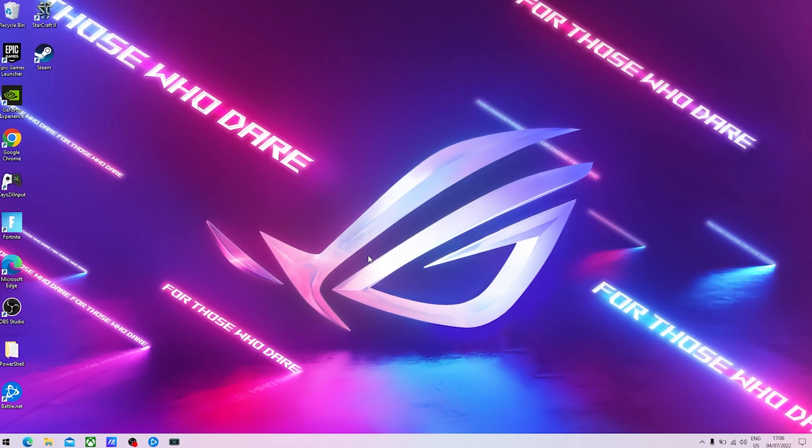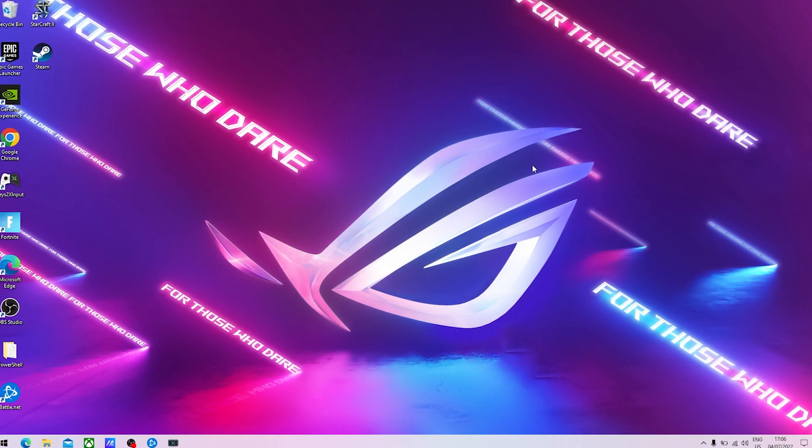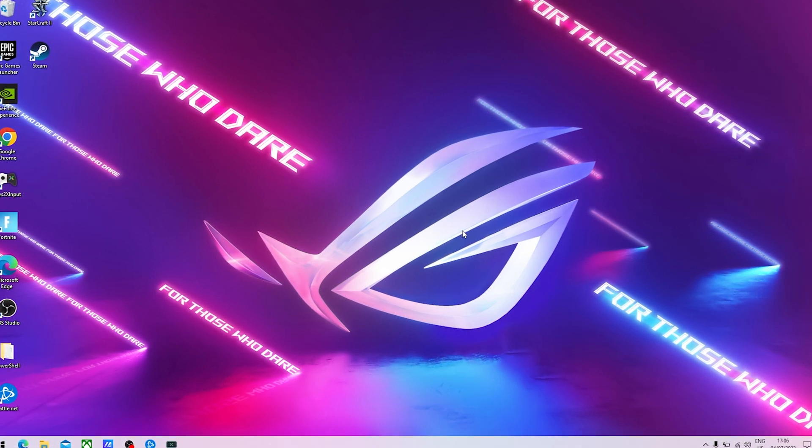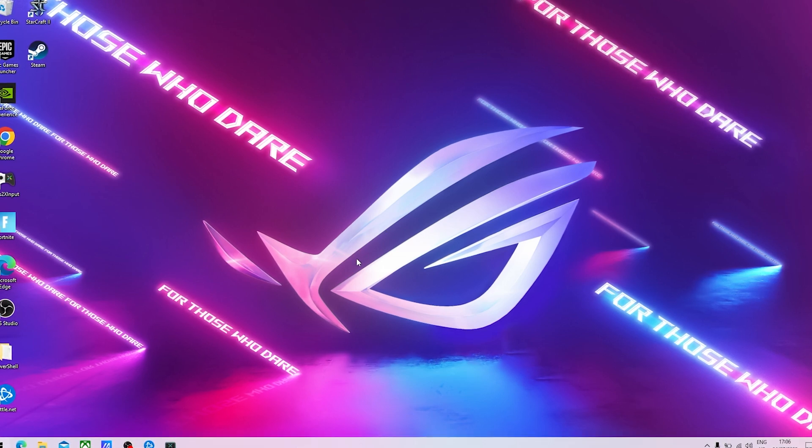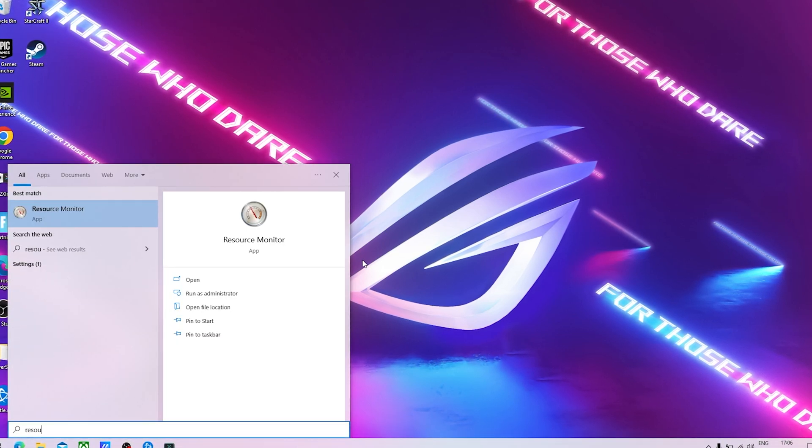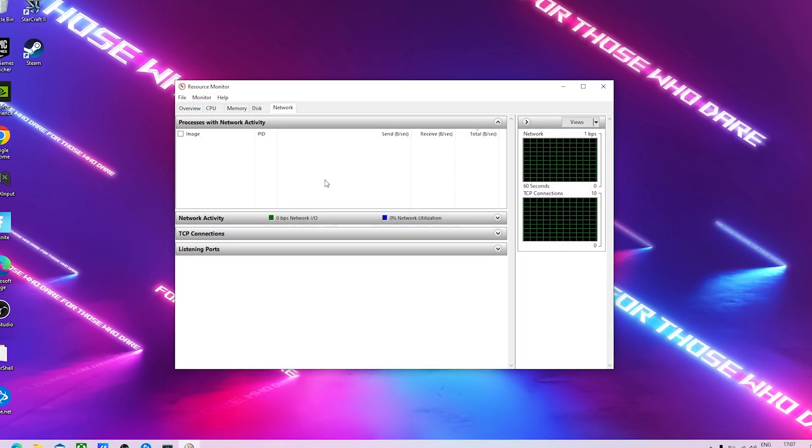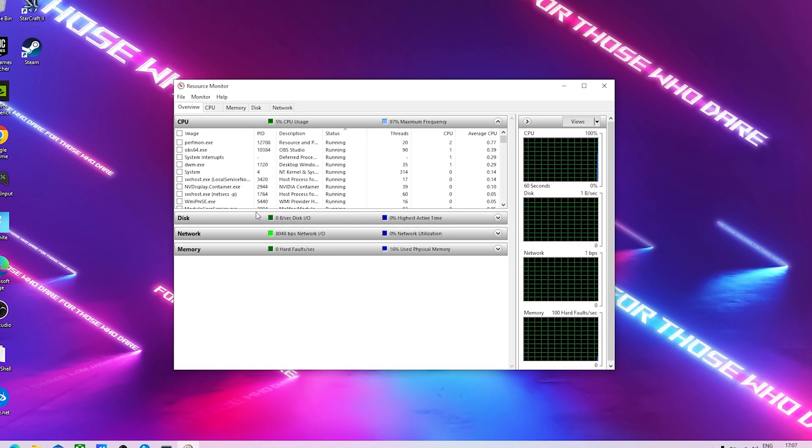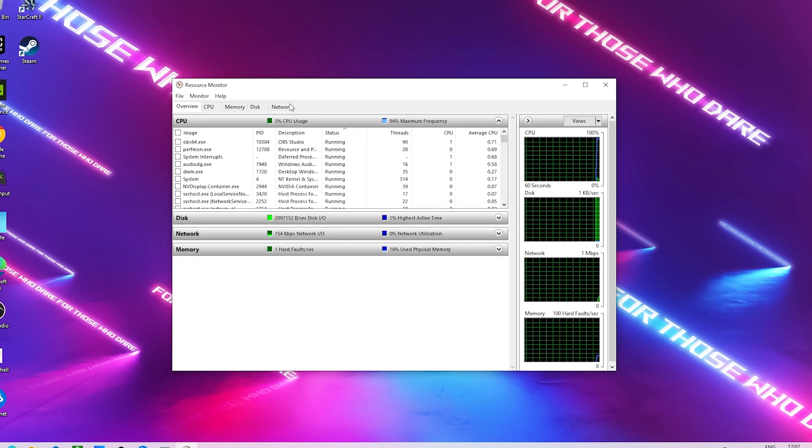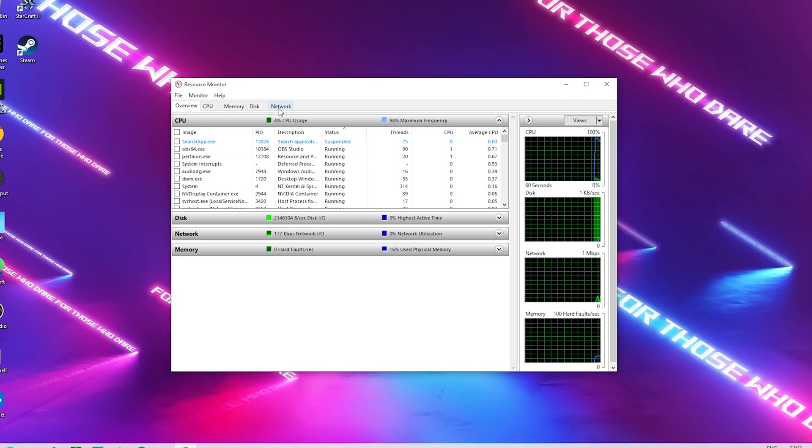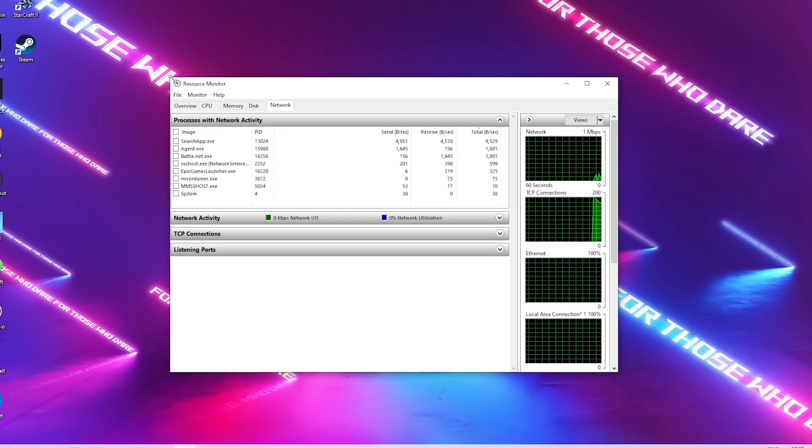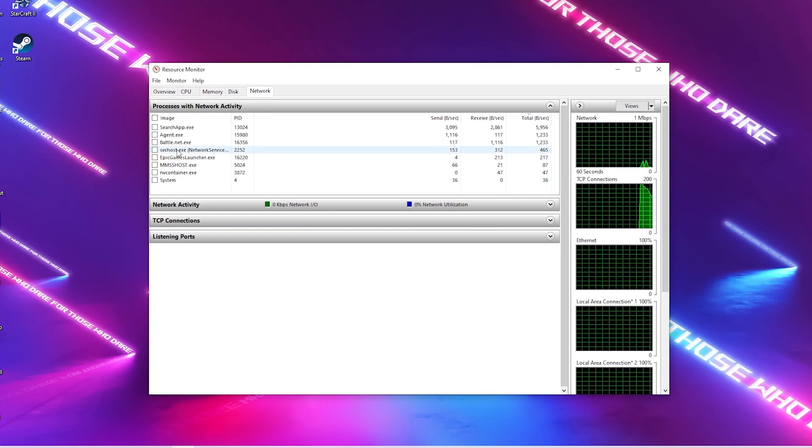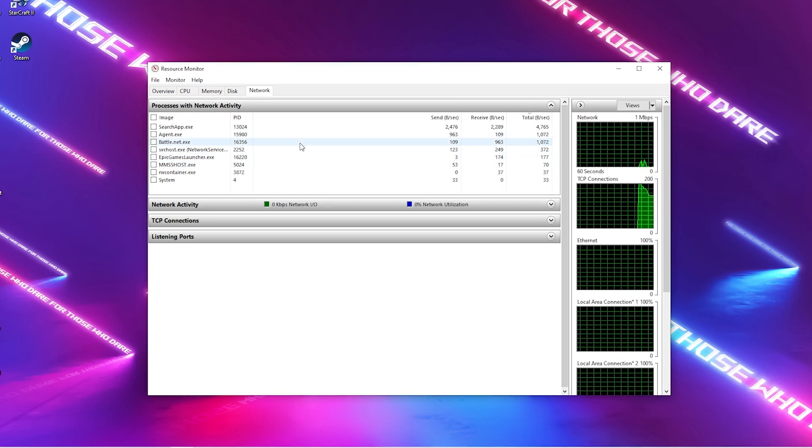In the first place I want to show you a super simple method on how you can check which programs on your PC or which processes actually take a lot of your network speed. All you got to do is go into your Windows search bar and simply type in Resource until you find the Resource Monitor, open up this application and it should look like this with overview CPU memory disk and network. Of course what we want to take a look at is network.